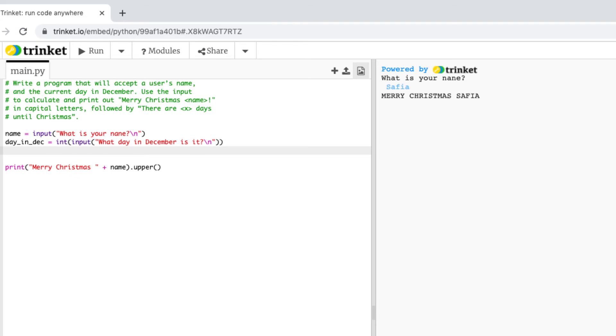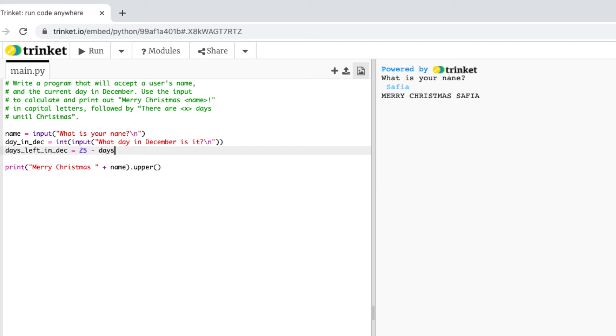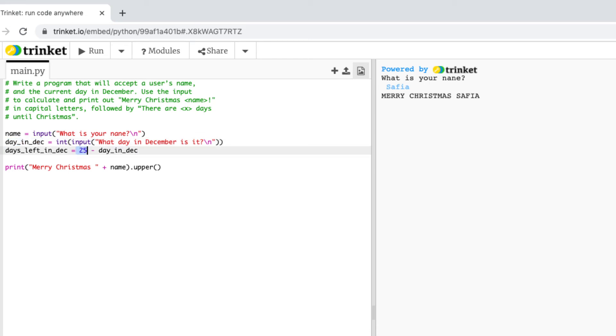So now that I'm getting the user to input the day I'm going to now do the maths to work out how many days are left until Christmas. So I'll create a new variable called days left in dec and that is going to equal 25 minus days in dec. So what I'm doing here is whatever the user inputs as the day so let's say it's the third today I'll do 25 minus today which would be three and then we know there's 22 days left until Christmas.